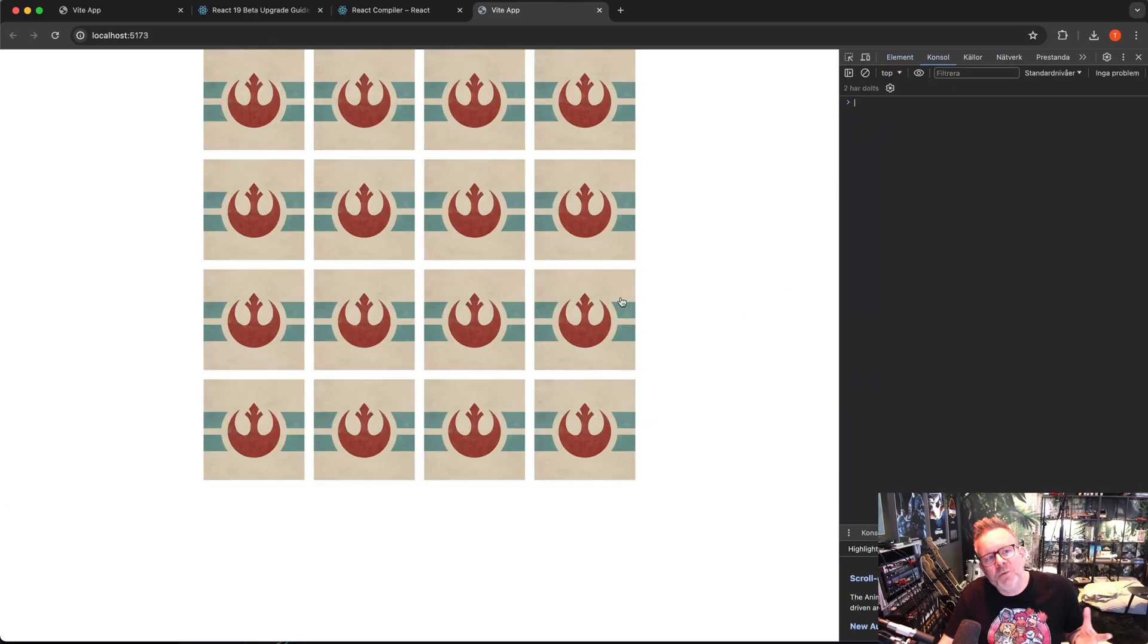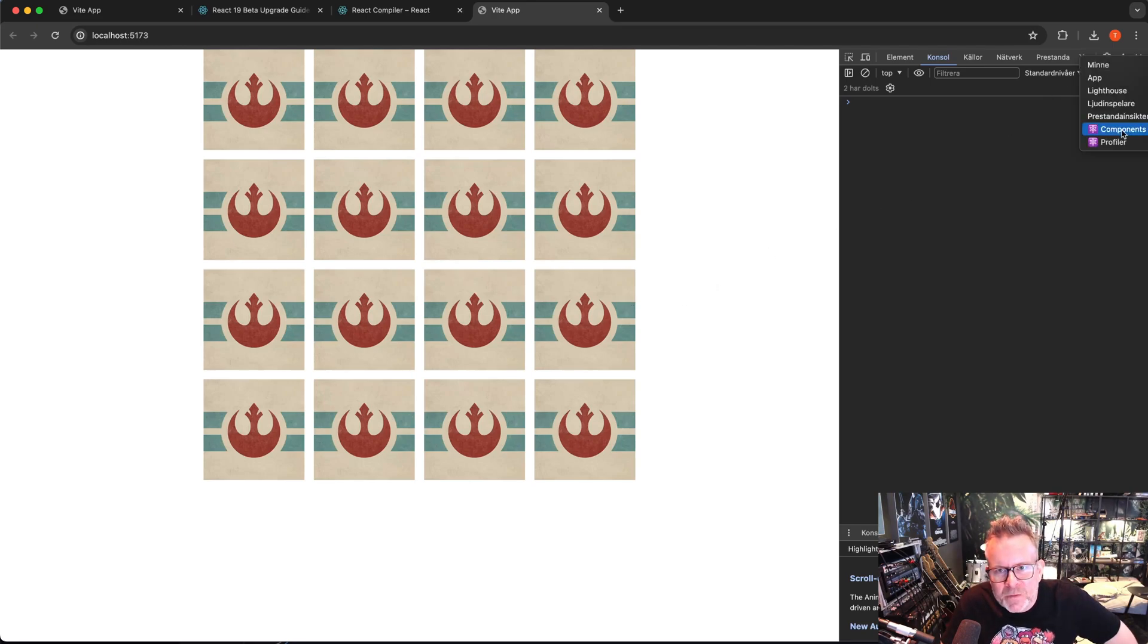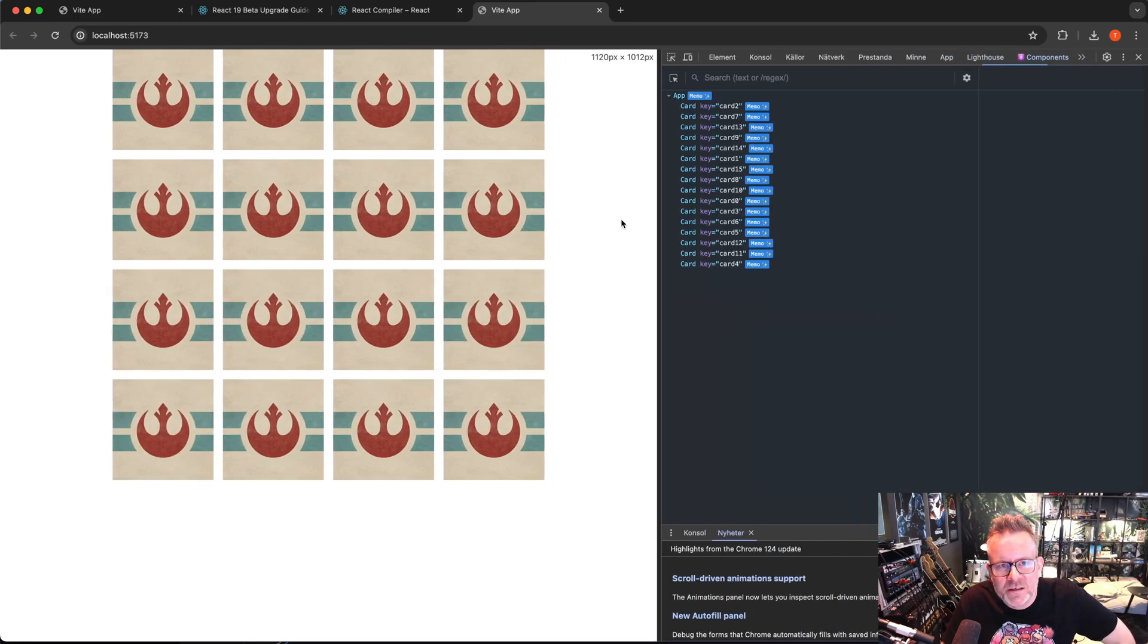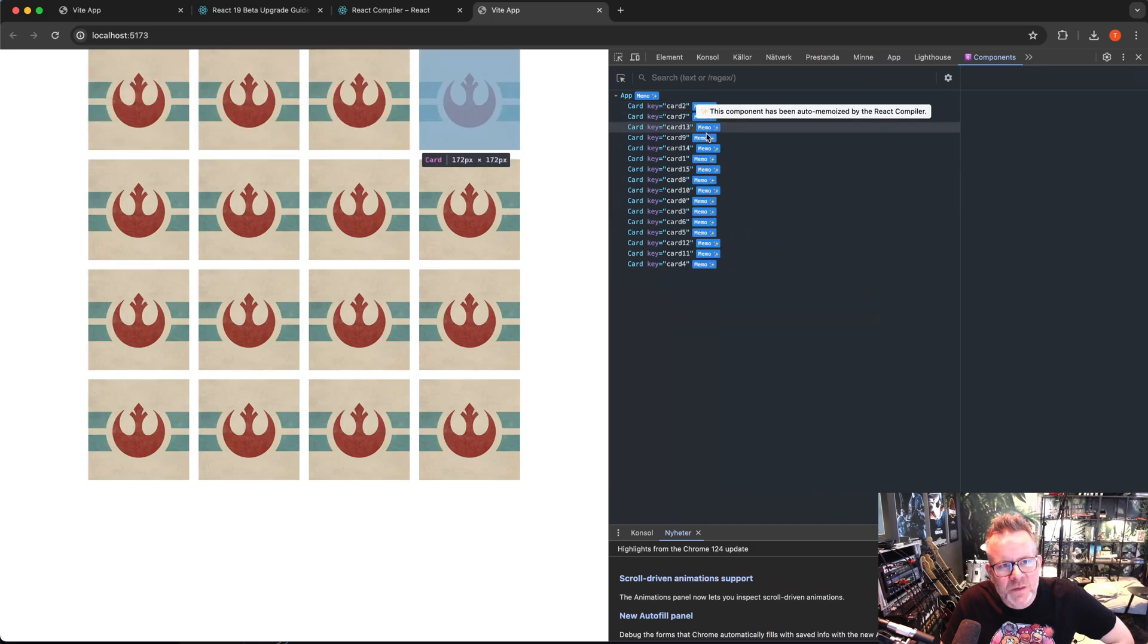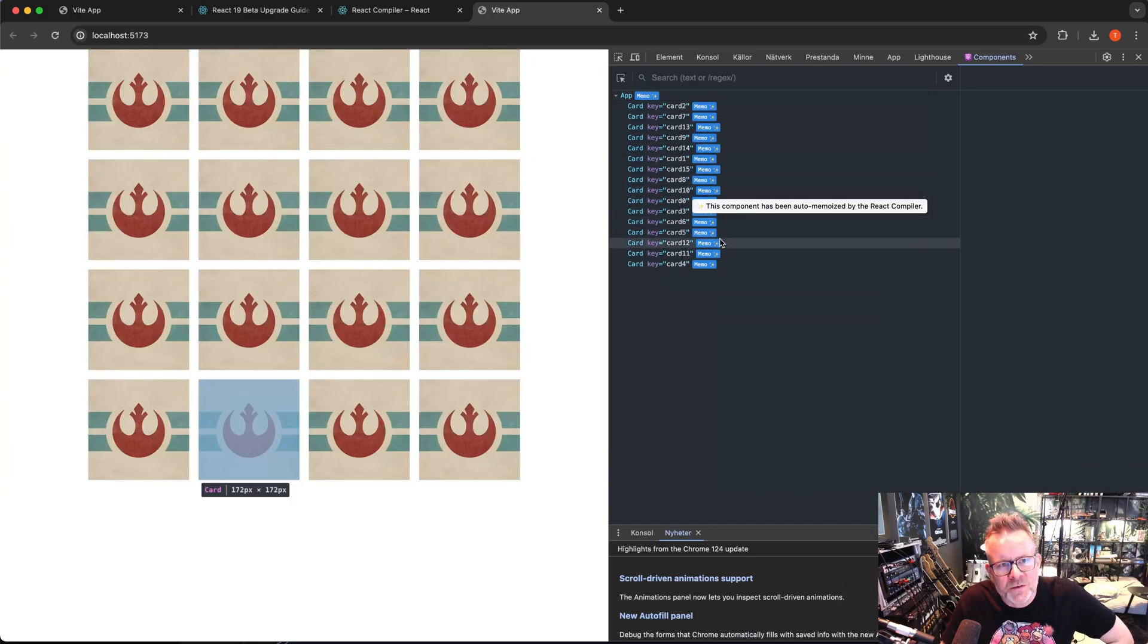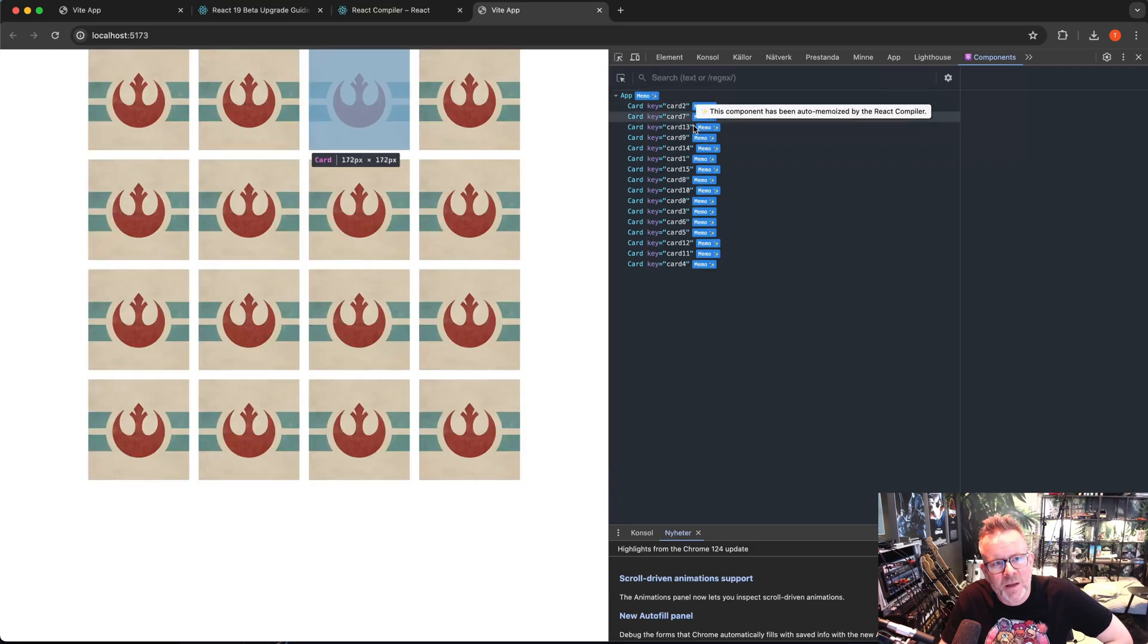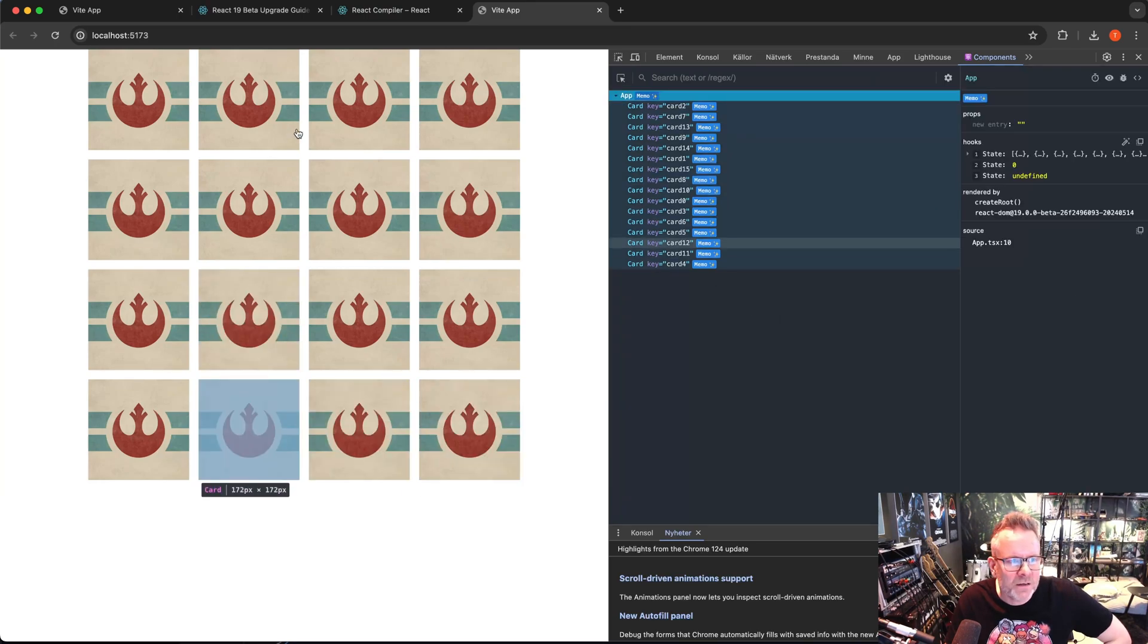Because how do we actually know that we are using optimized code with React compiler? If you're using the React dev tools and go inside the components, you can actually see here that this one tells us that it's memoized. So you have these stars here on memo, and that means that the React compiler has run all of these components. And of course, this is a small application, so we only have the app and the card, so it's only two components. But this is how you know that it's been compiled with React compiler.